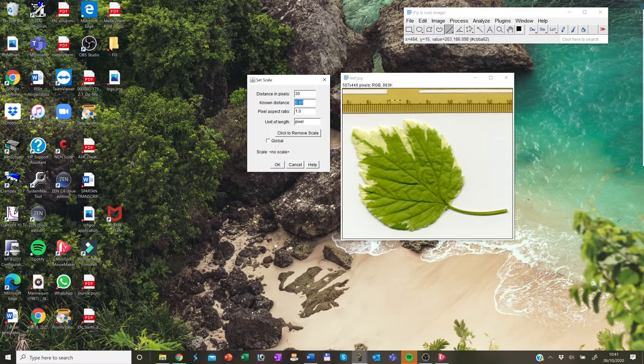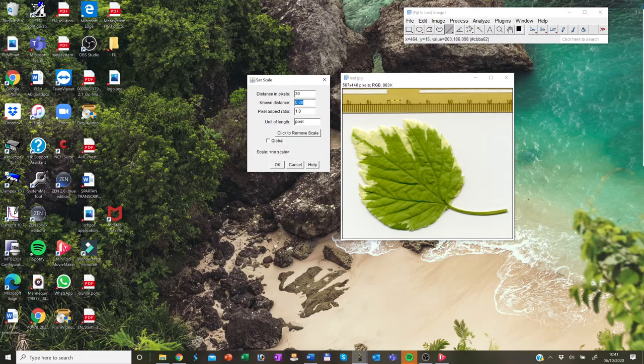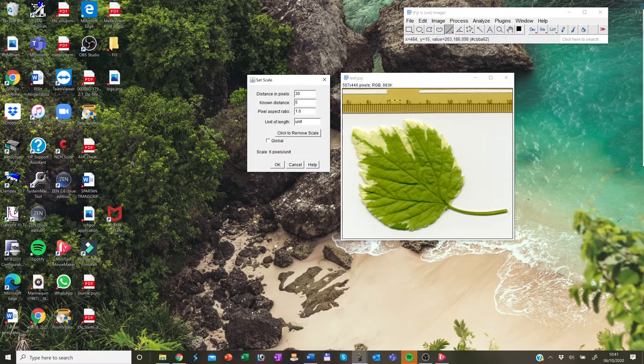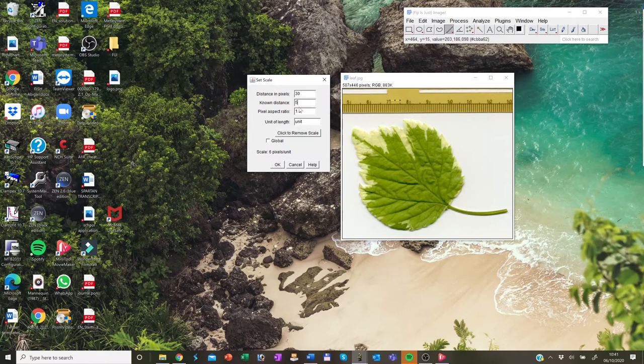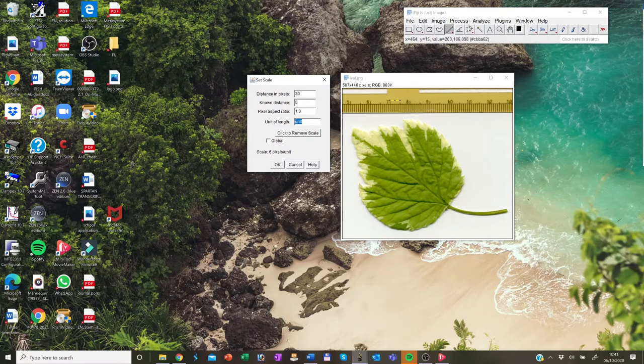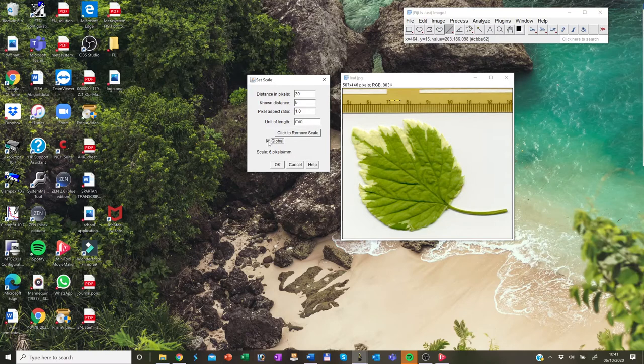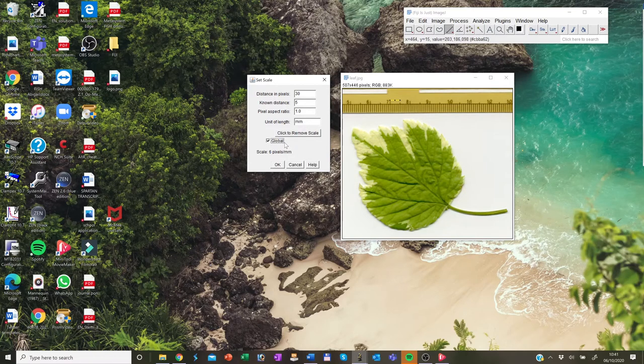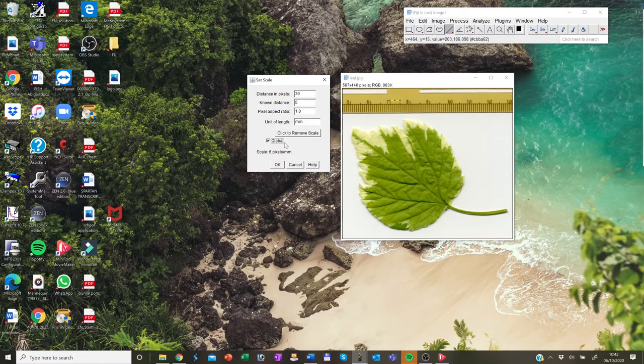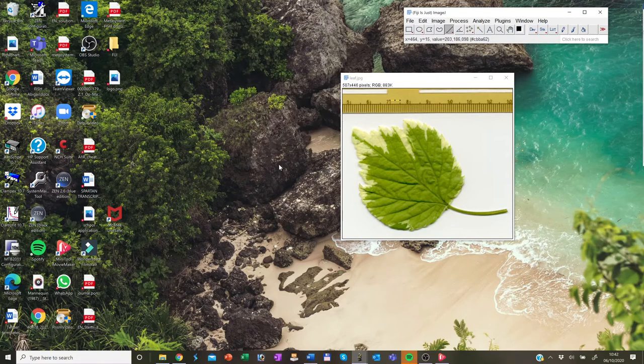In this case, we had five millimeters. So you fill it without the units. Define the units of length in the unit of length window and we put in millimeters and you click on the global so that this calibration applies to all images that you open in this ImageJ session and then you click OK.